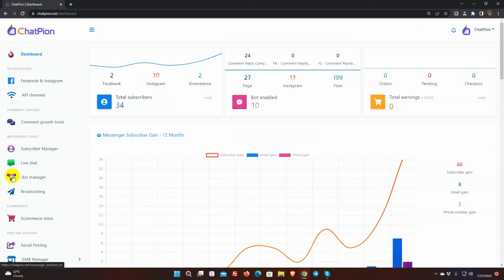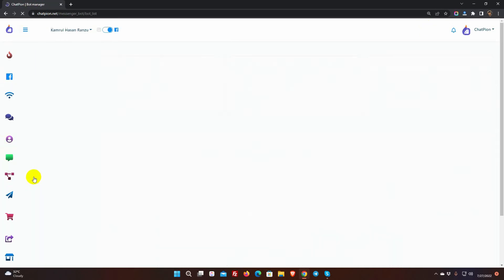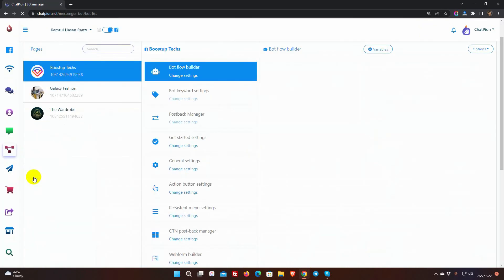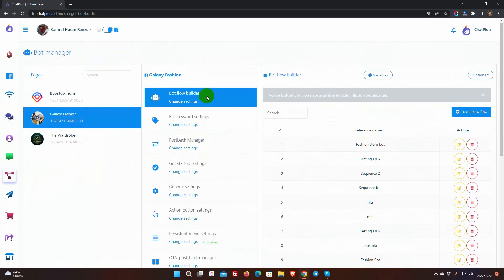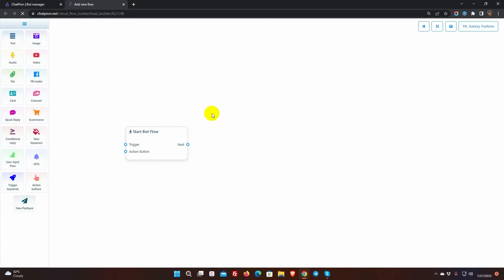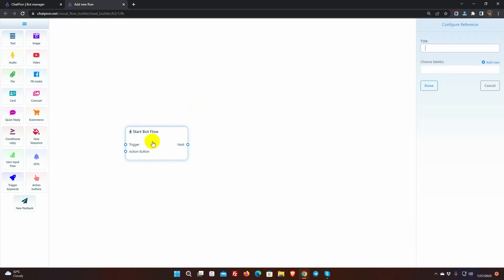To create a bot, go to the Bot Manager from the left navigation menu, select the Facebook page and then click on Create New Flow button. It'll take you to the Visual Flow Builder. To name the bot, double-click on the Start Bot Flow.